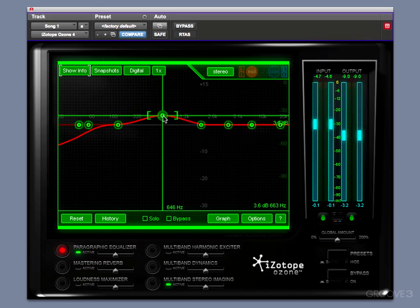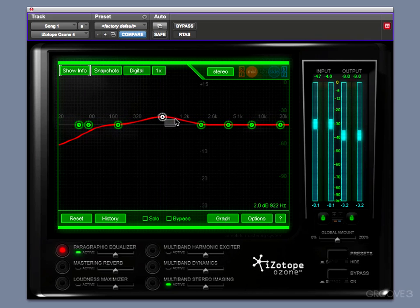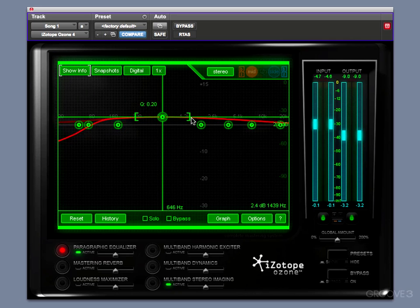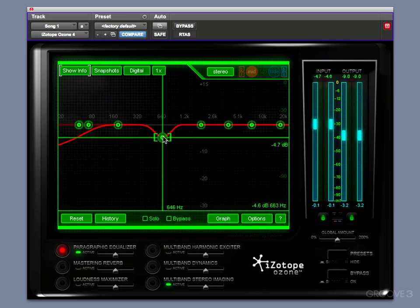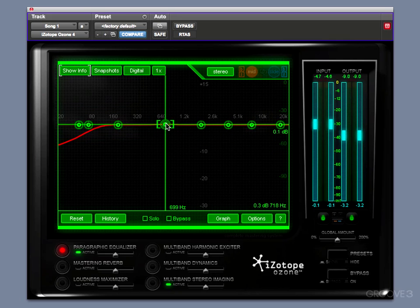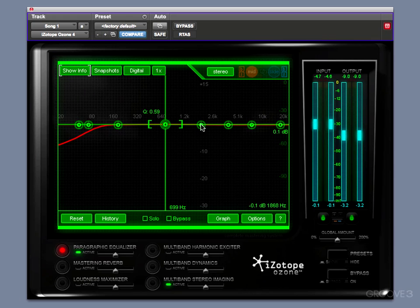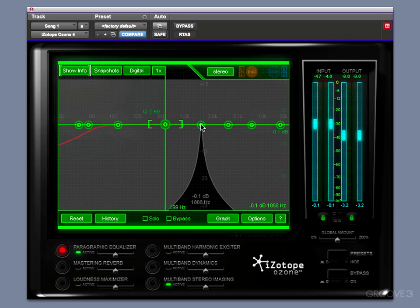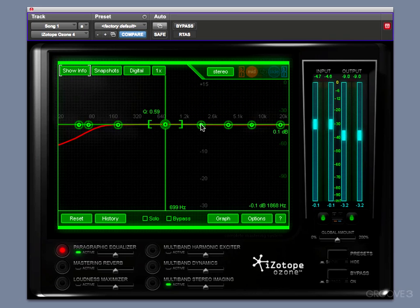So you can do subtle or dramatic boosts. You can do shallow moves, or you can do very tight peaks. This sort of thing is useful as you're trying to narrow in on frequency bands. Another interesting thing is with a keyboard shortcut: by holding down the Option key on a Mac or the Alt key on a PC, if you click on a node, it will actually solo that node out, as you can see.